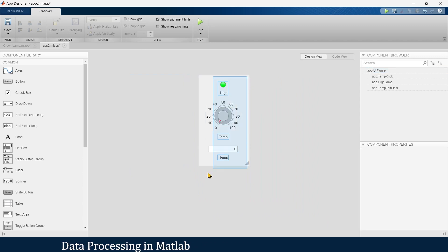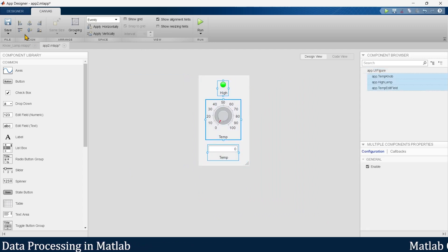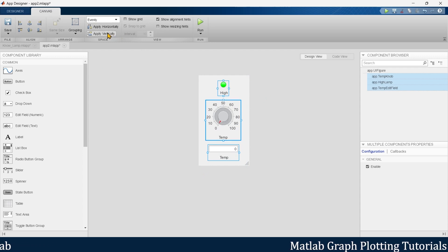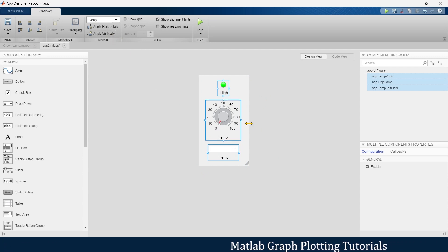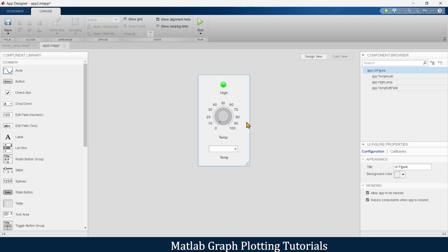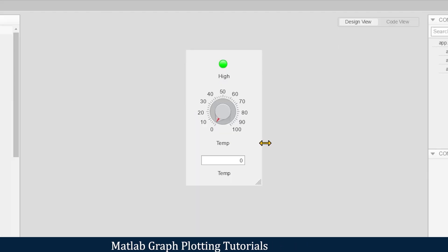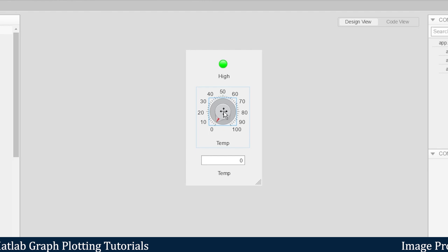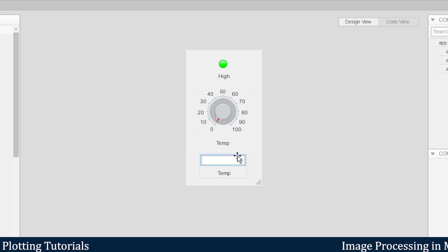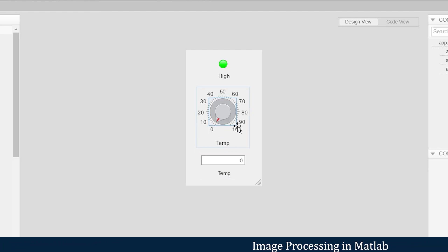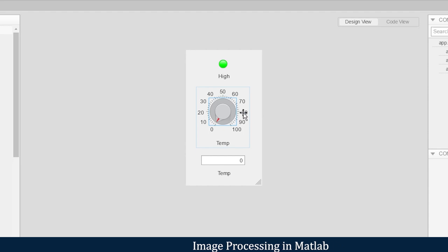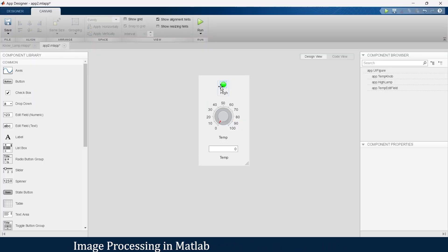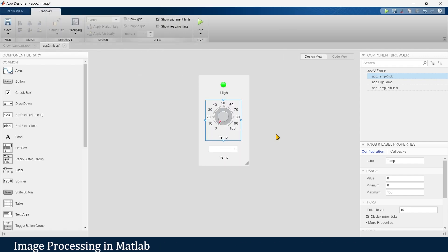Let's select everything, align them centrally, and give them equal vertical spacing. This is the layout of our app. When we move the knob we want to see the exact temperature in the display, and when the temperature is above 80 degrees centigrade it should indicate it is in a very high range.